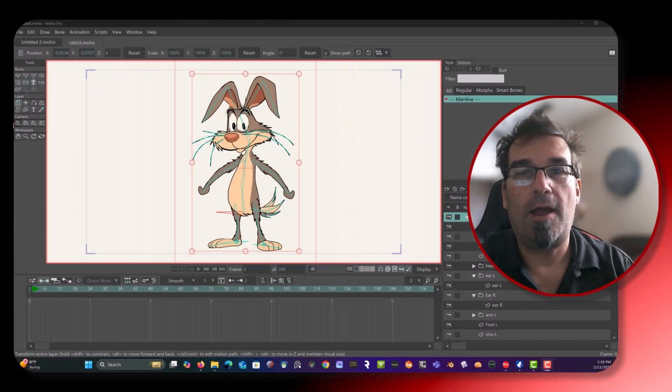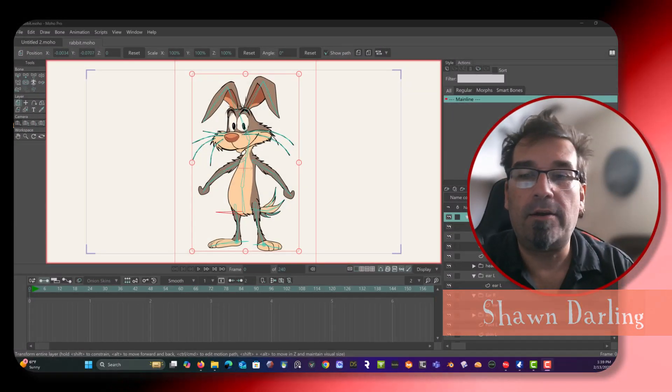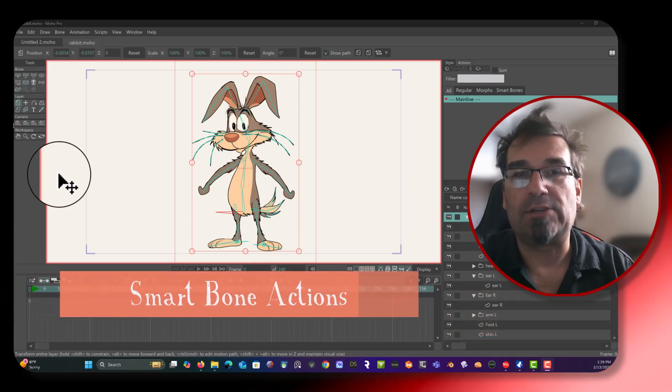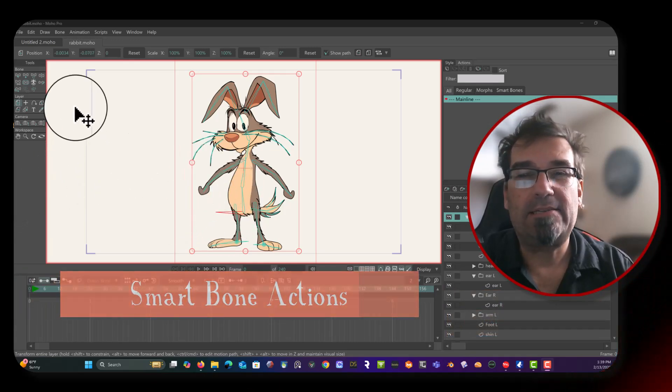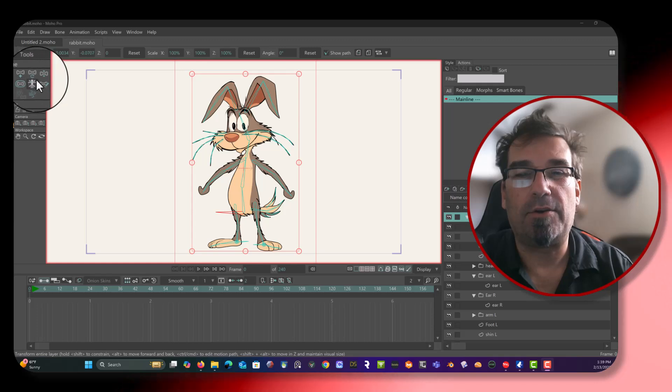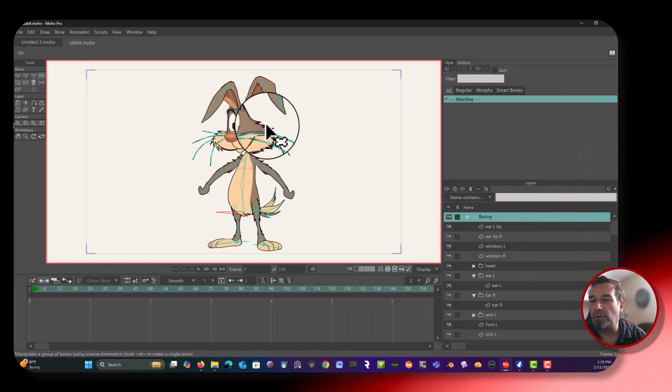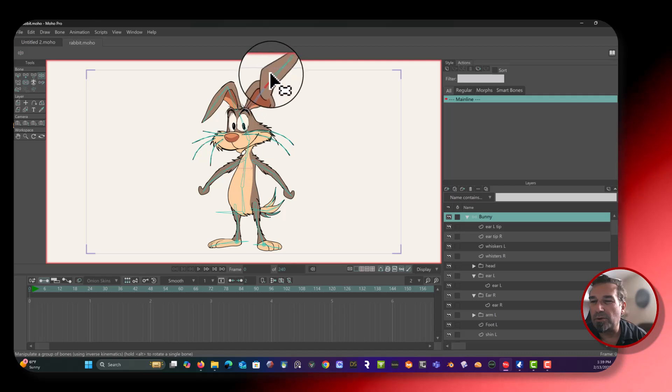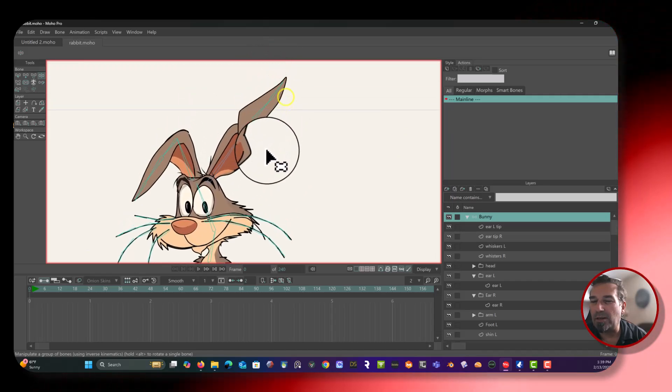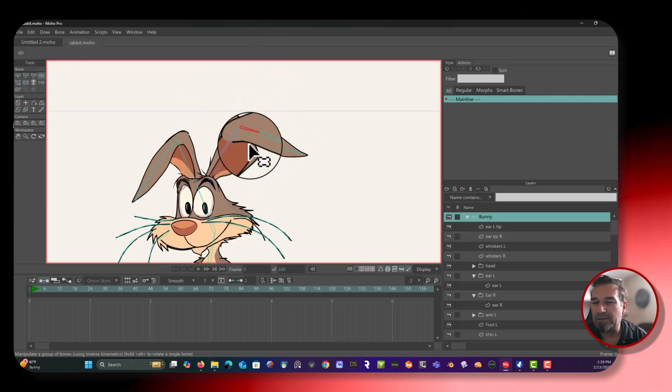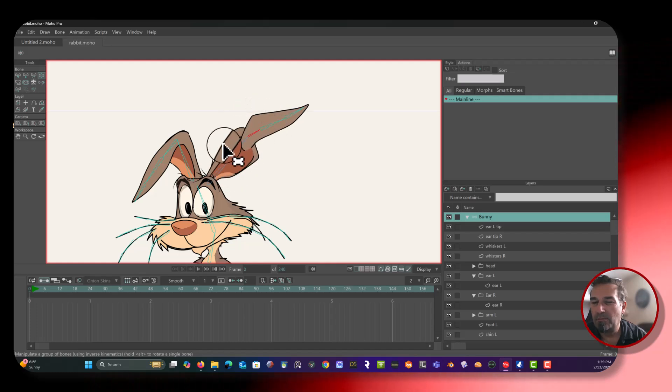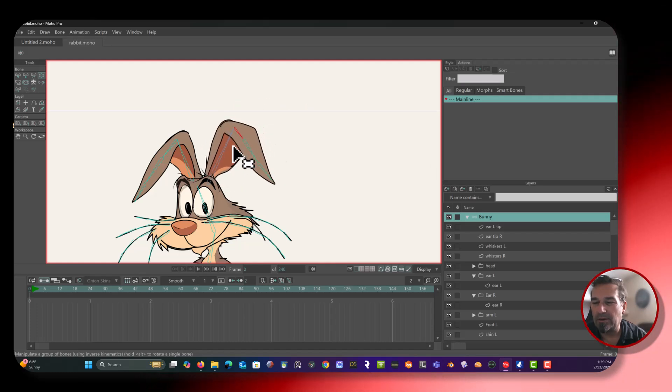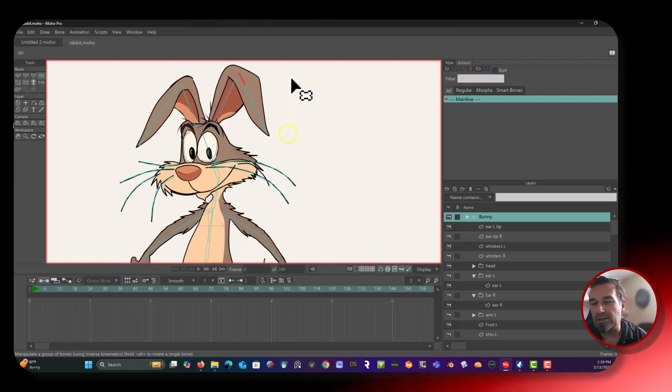Alrighty guys, Sean Darling here. Today we're going to be learning about smart bone actions. So basically, I have a character here. If I come over here and click on the Manipulate Bones tool, and move a bone around or two, you'll see this guy is set up to break. It's in two pieces, two layers, and they don't blend. That's one reason why you would use these.